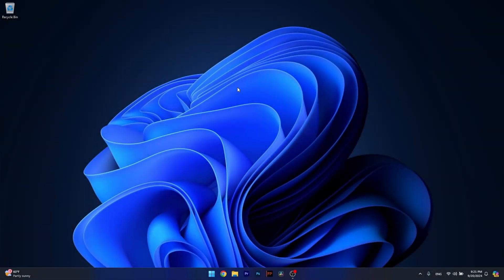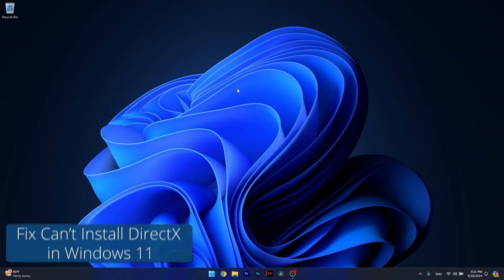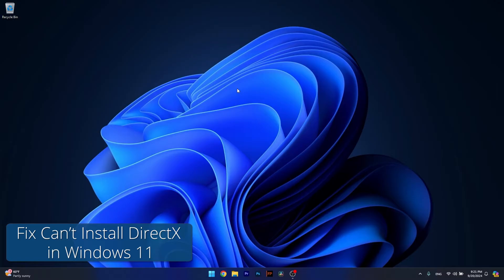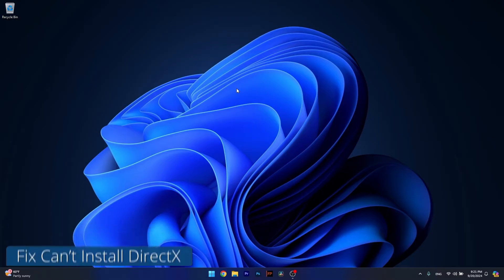Hey everyone, and welcome to Windows Report. In this video I'll show you what to do if you can't install DirectX on your Windows 11 computer.